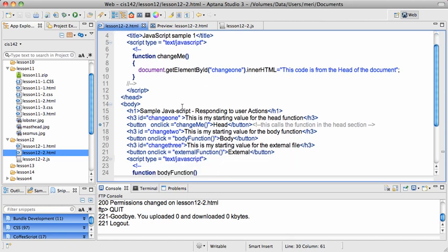We have change1, change2, and change3. This will change1, and it will tell you the code is from the head of the document.